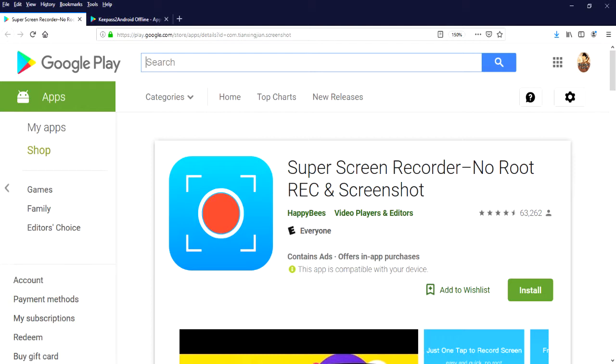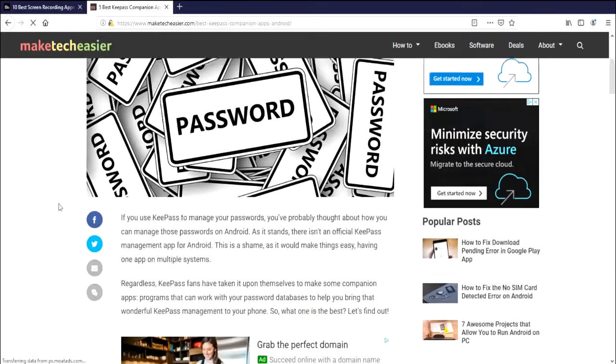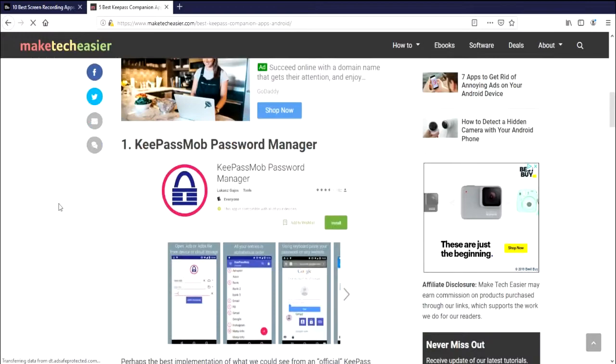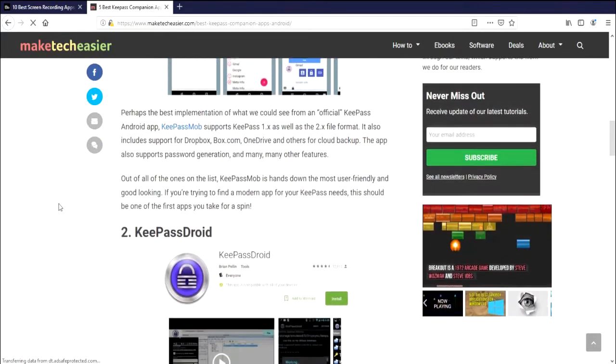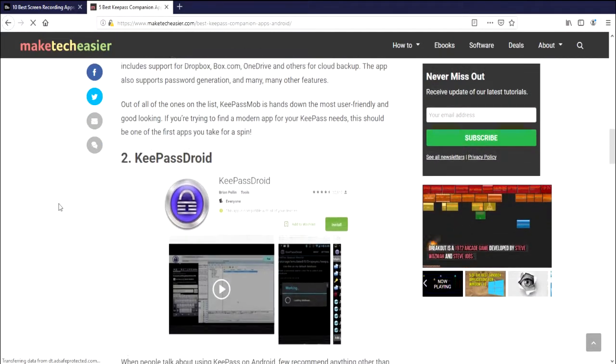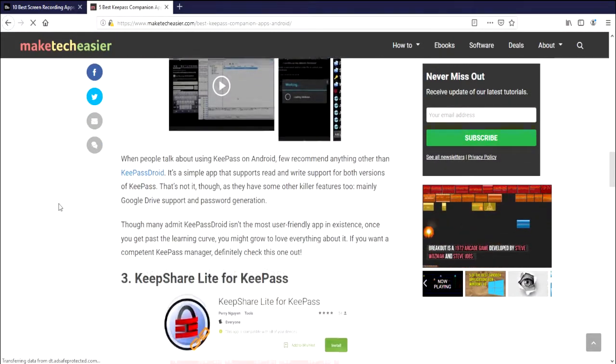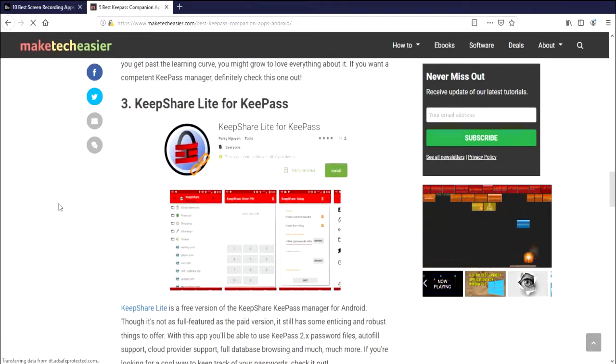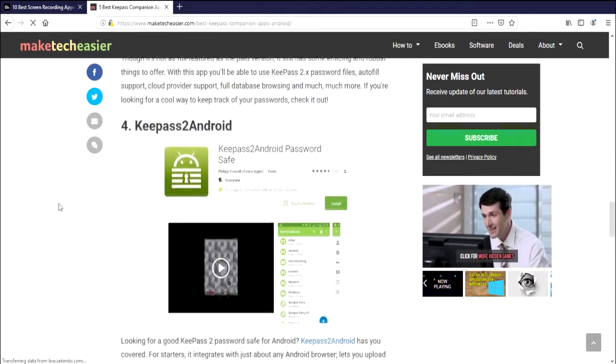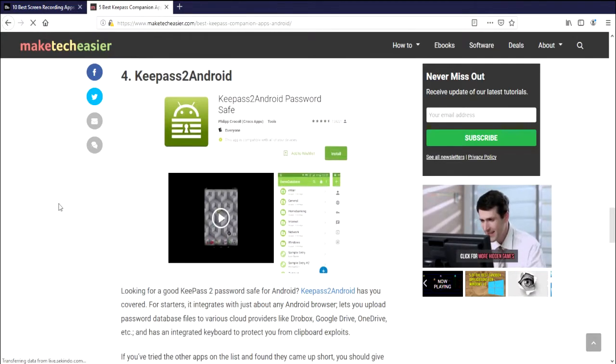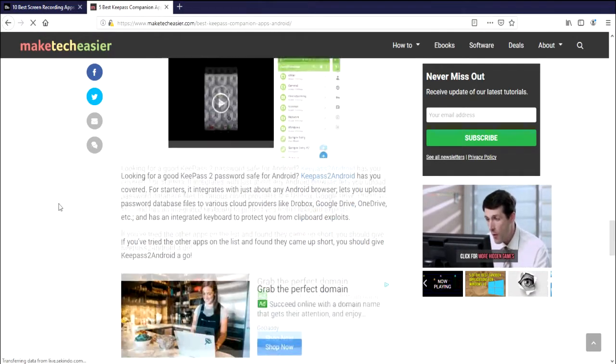So I went with that first option from the screen capture list. Number four on the list of password managers had the best description out of all of them, KeePass2Android.